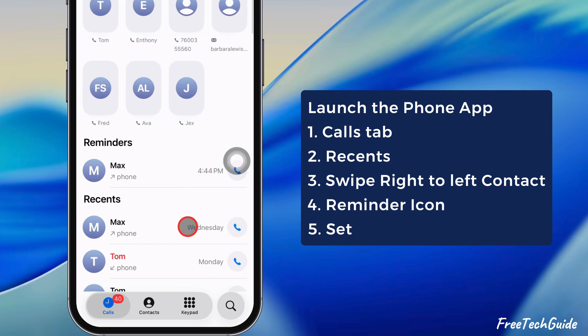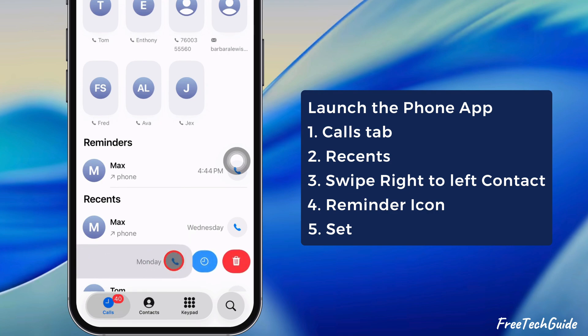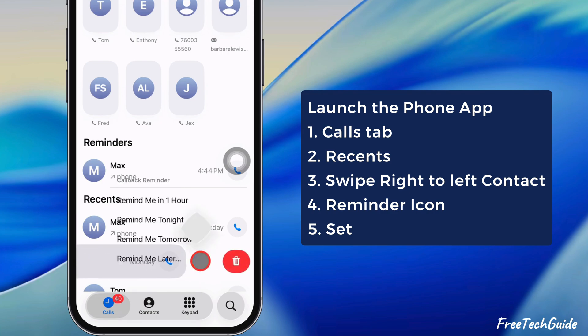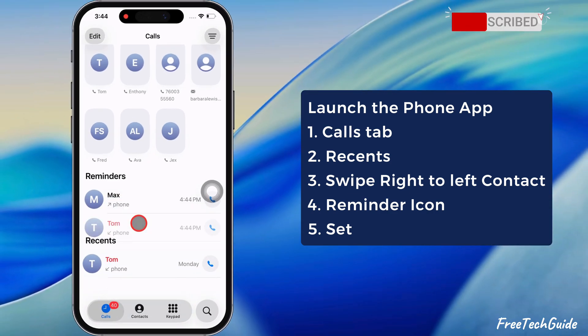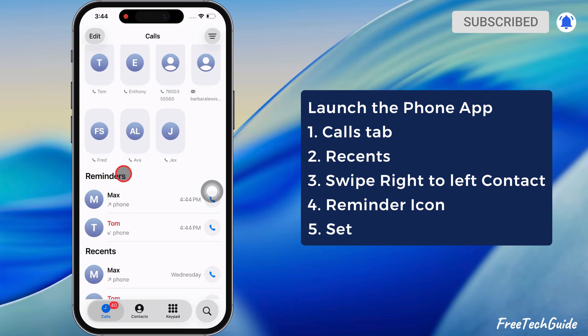Follow the same steps to add multiple call reminders. As you can see, a new Reminder section has been created here.